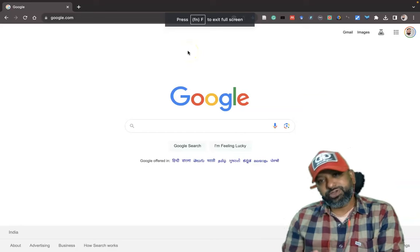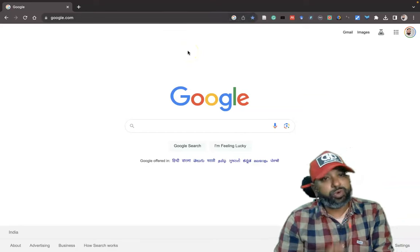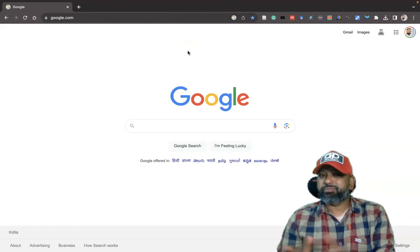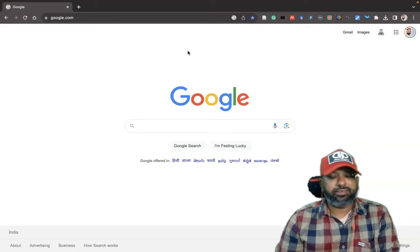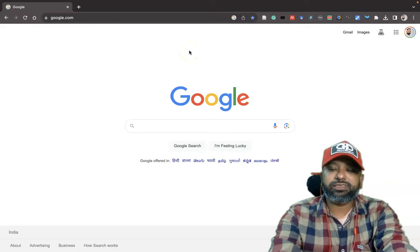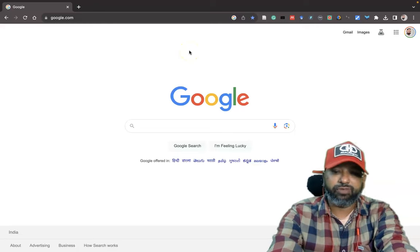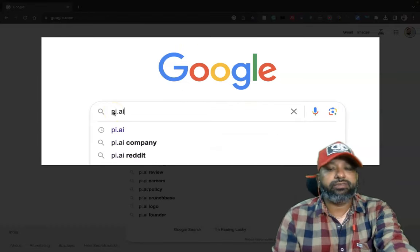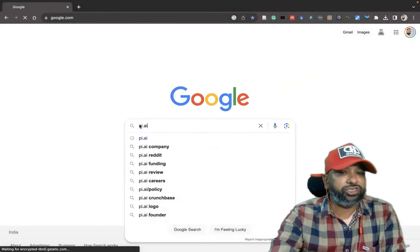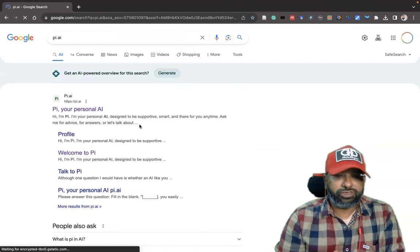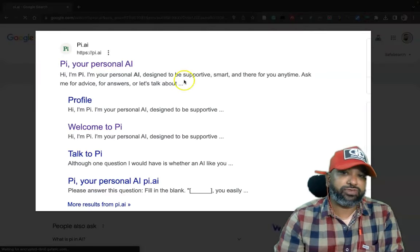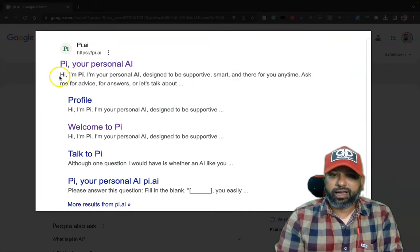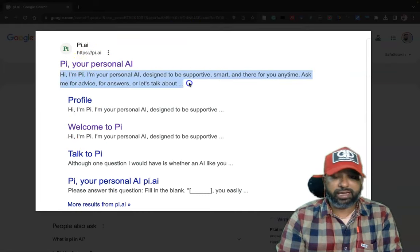In this video I am going to introduce you one more ChatGPT or Bard alternative tool, that is pi.ai. To reach the site, type in Google 'pi.ai' then press Enter. Once you do that, you can find search results showing 'Pi - your personal AI'. Hi, I am Pi, I am your personal AI.